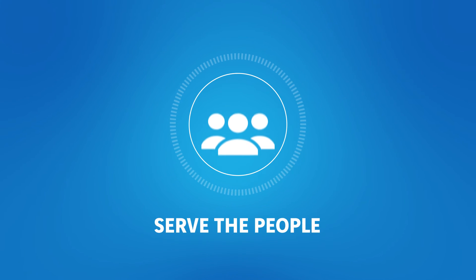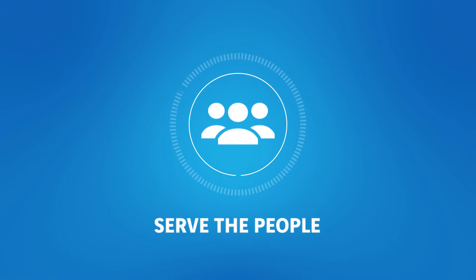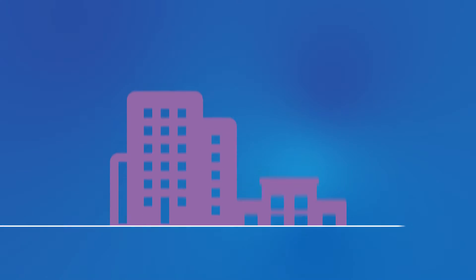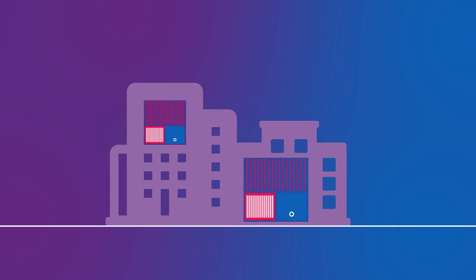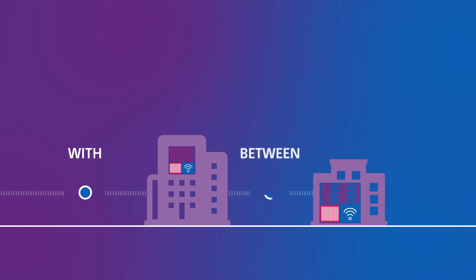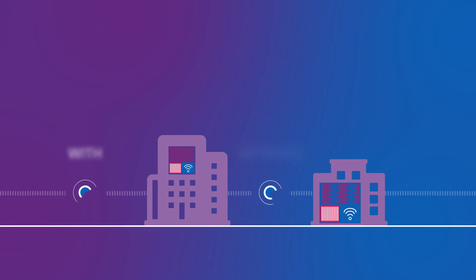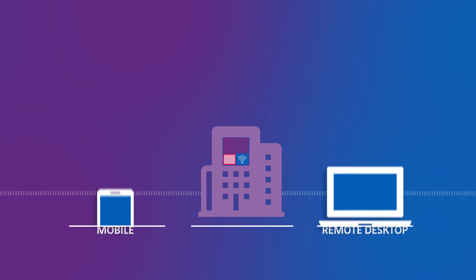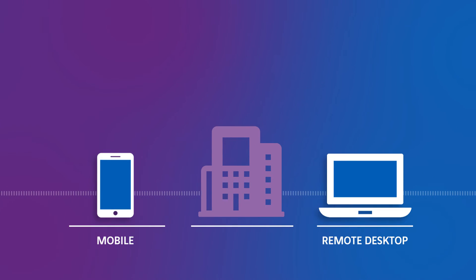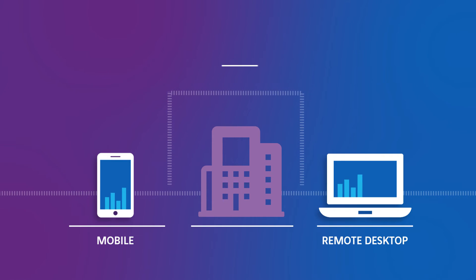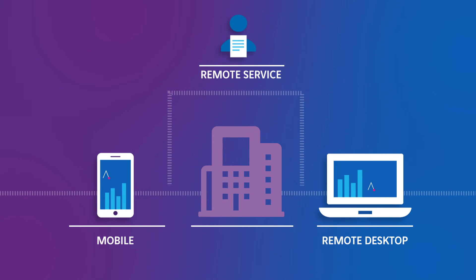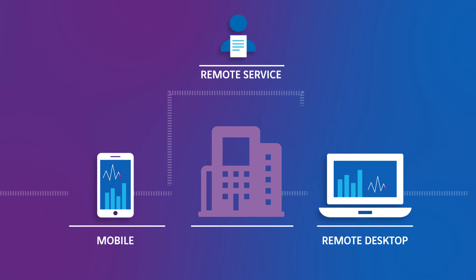ICT solutions serve the people. Where heating systems used to operate on a stand-alone basis, we now enable connectivity with and communication between these systems. In this way, they can be used remotely, as well as monitored and controlled.